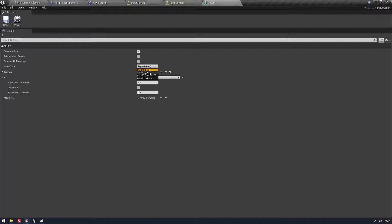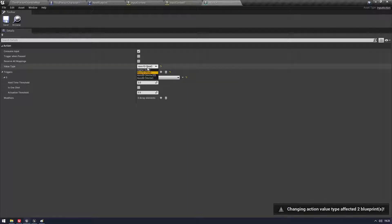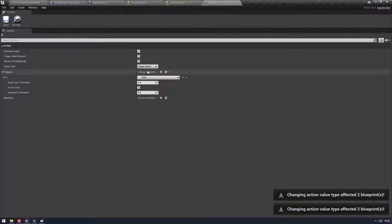We can choose a value type. So we've got Digital. It's going to be a boolean. So if it's on or off. We have Axis 1D. So this is going to be very similar to the way they did axes for your movement. It will be one and minus one.